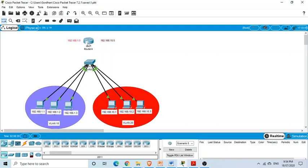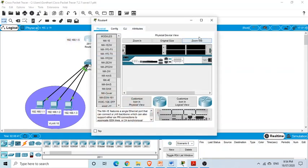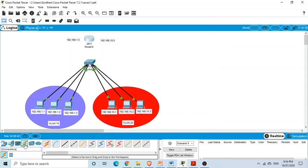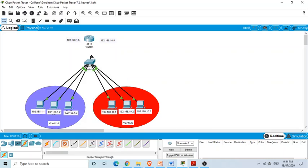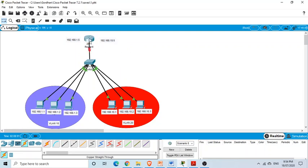Now we need to connect the switch to the router. I'm selecting a router and connecting it with a straight-through cable — using FastEthernet 0/10 on the switch side and FastEthernet 0/0 on the router side. The cable is now connected between the router and the switch.